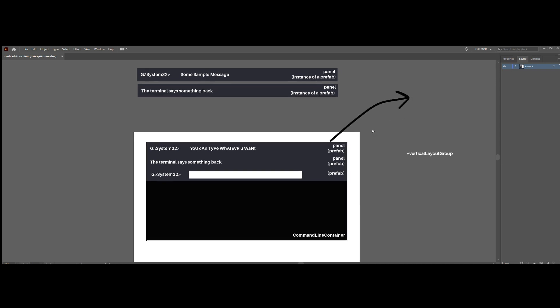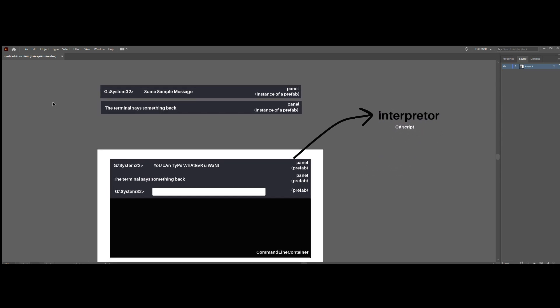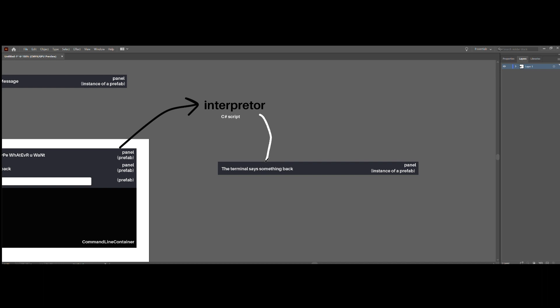To the interpreter. Interpreter. The C-sharp script. Now, the interpreter reads that string, and it gives you a string back.